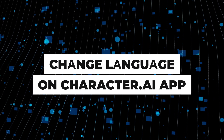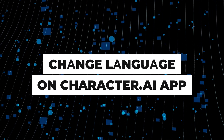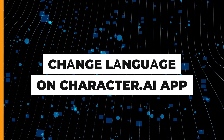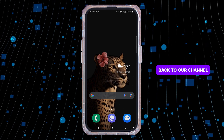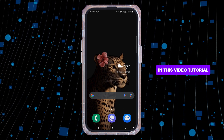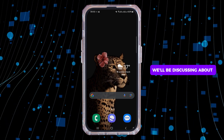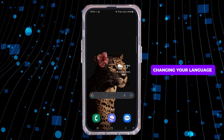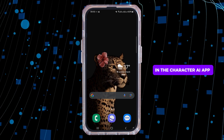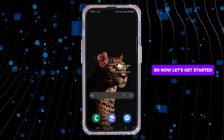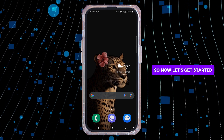How to change language in the Character.ai app. Hello and welcome back to our channel. In this video tutorial, we'll be discussing about changing your language in the Character.ai app. So now let's get started.